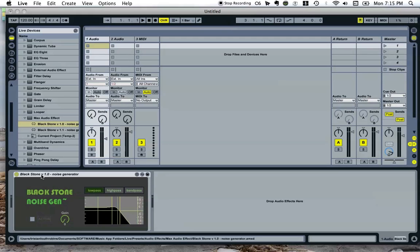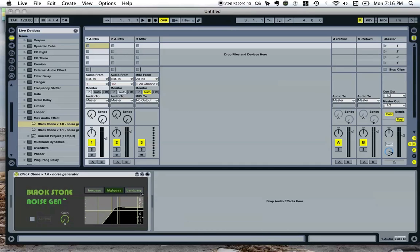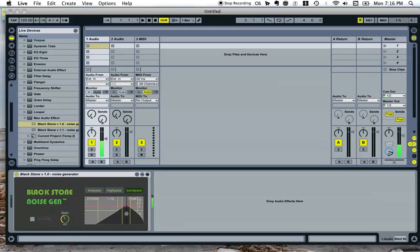This is version 1.0, which I built last week. It's got three filter presets. It's got a low-pass filter, high-pass filter and band-pass filter. And it's got a gain control down there.